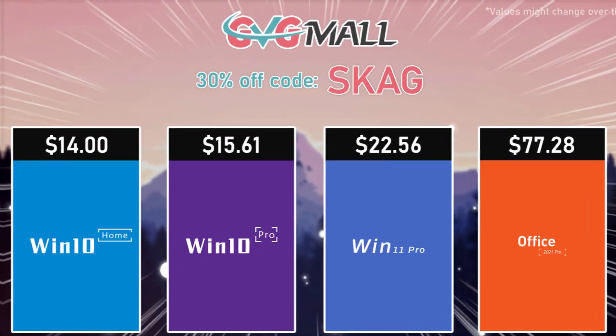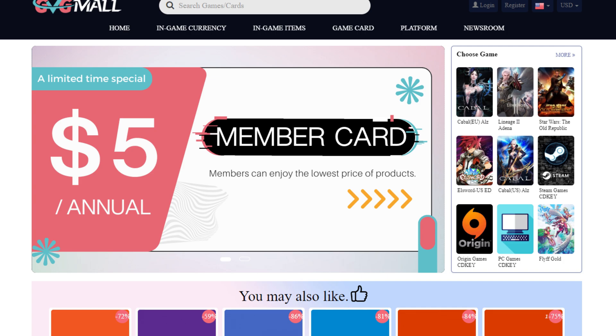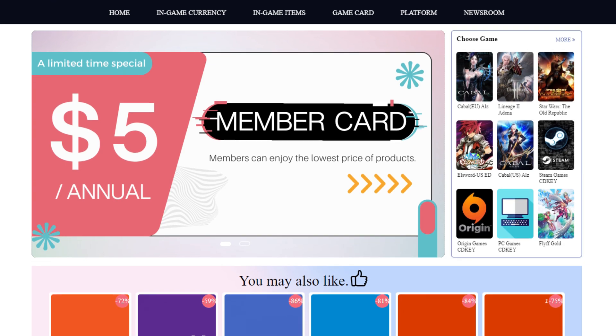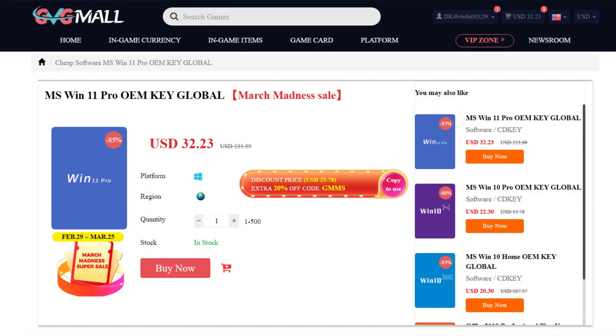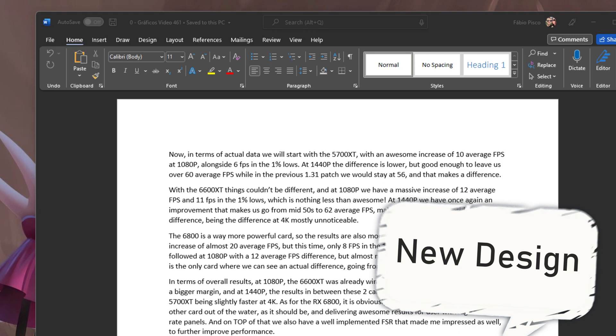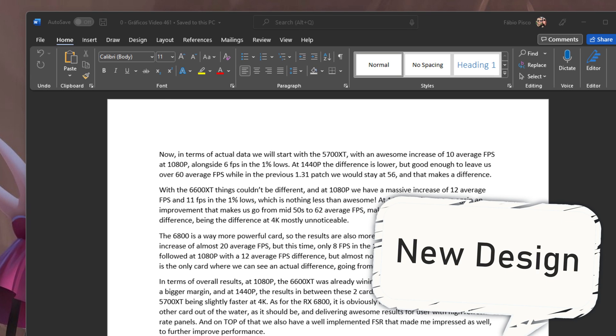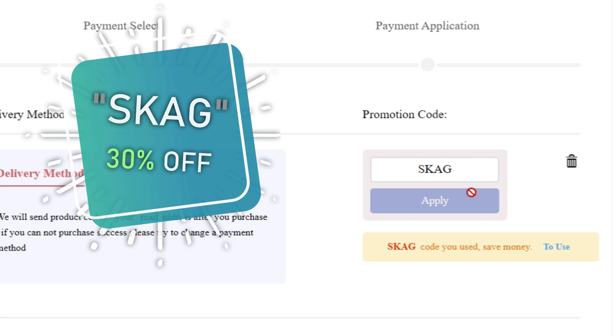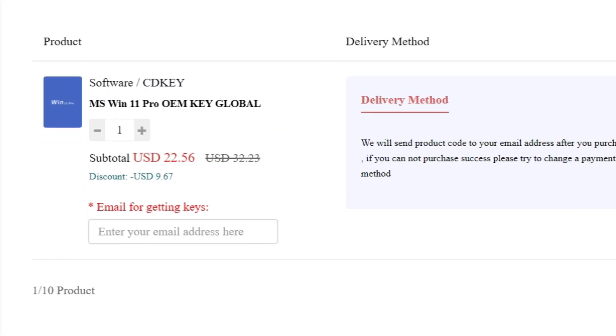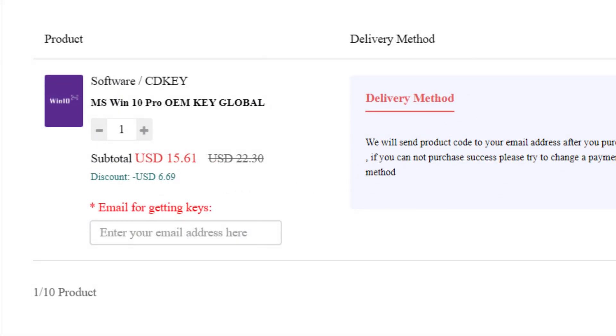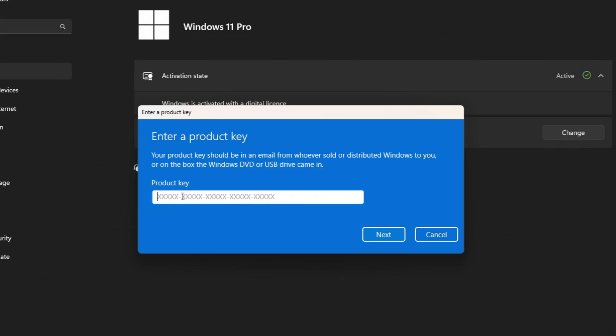But before, let's just take a look at today's sponsor, GVG Mode, bringing you lots of software deals like Windows 10, Windows 11, Office 2019 or 2021 with the new Windows 11 design. For all of these you can use my SKG discount code for 30% off, getting a Windows 11 serial key for $22 and the Windows 10 one for only $15.